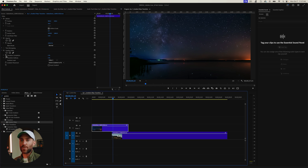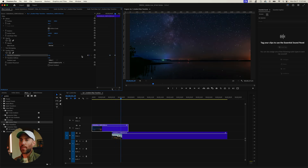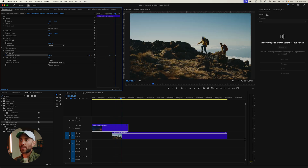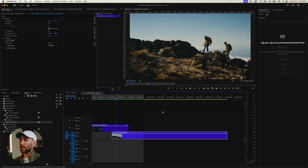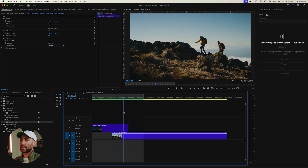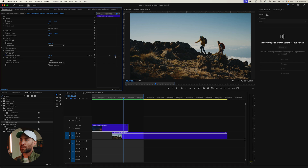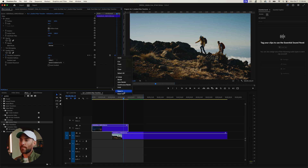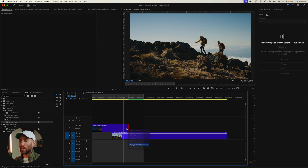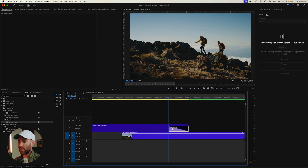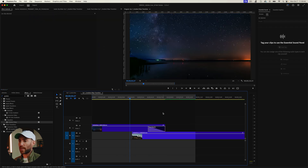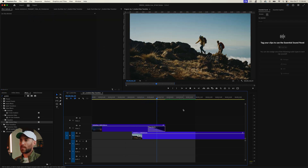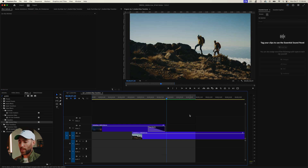Set two keyframes — one at zero and one pulled to 100% — so the night sky fades right into the next clip for a beautiful transition. You may notice the stars linger a little too long, so go ease out and ease in to smooth it out. Then add a default cross dissolve to the final clip to ensure the stars don't bleed into the next clip. That looks really, really cool.